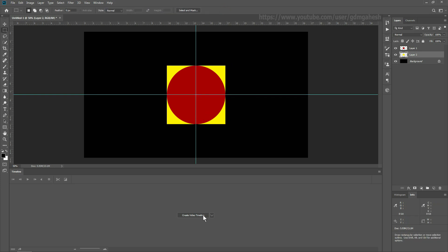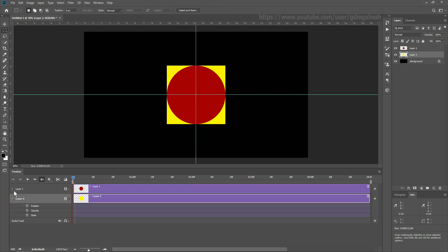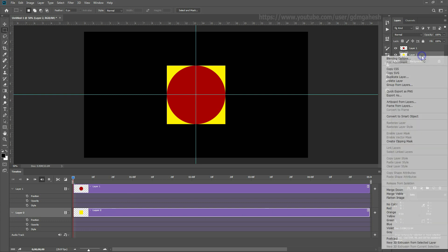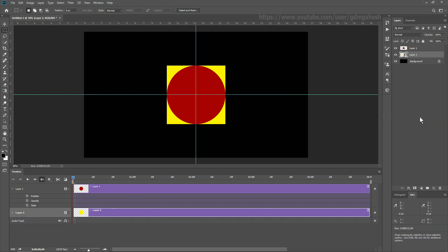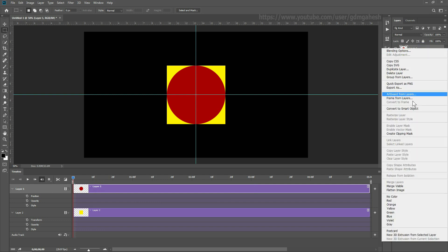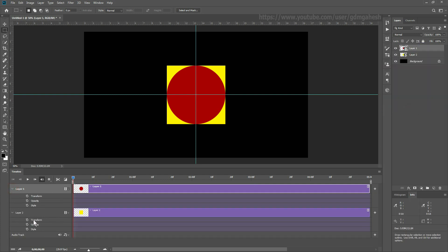Now we are going to create the video timeline. You can see the animating options — there is a position, but we need the transform option. So convert the layer into a smart object. Now you can see changes in the options and you are able to animate the transform layer. Convert the upper layer also into a smart object.